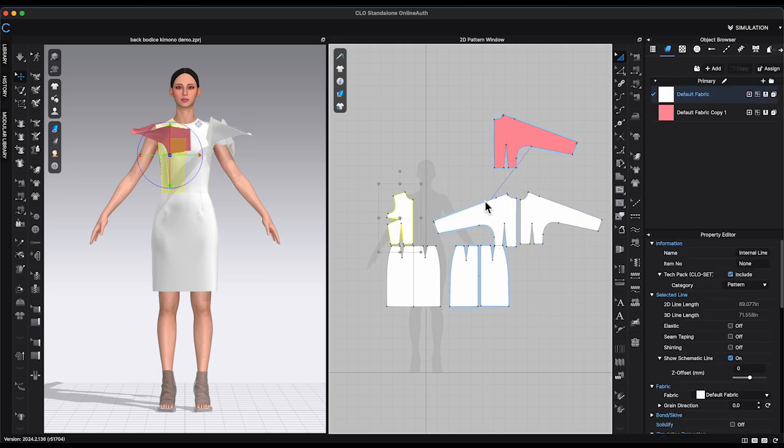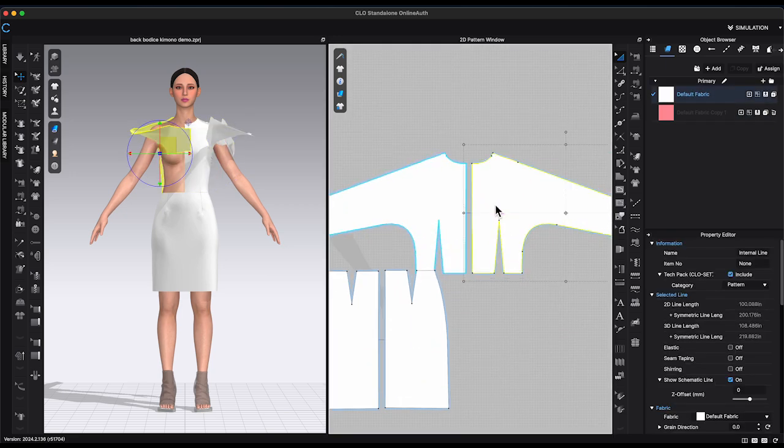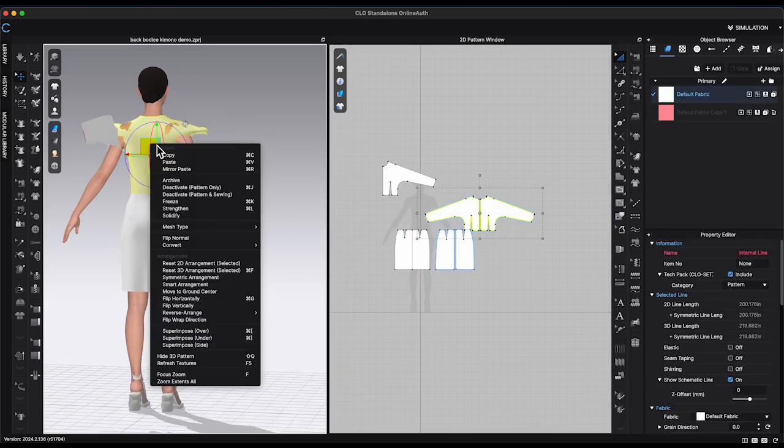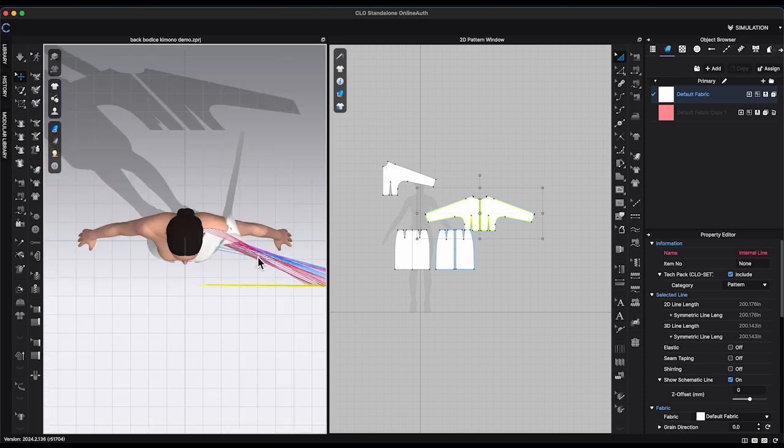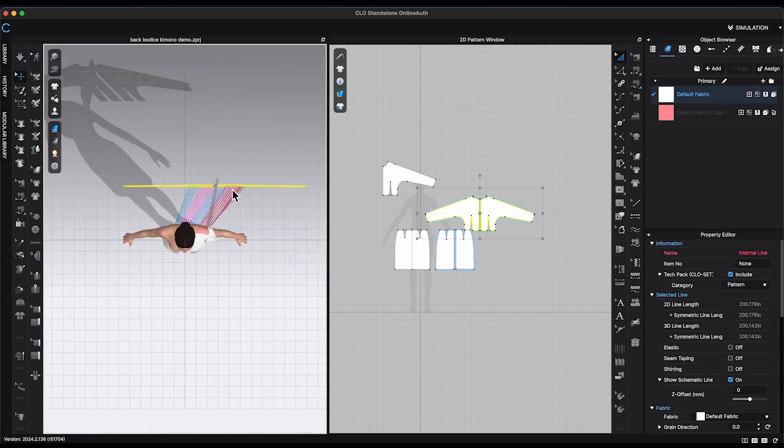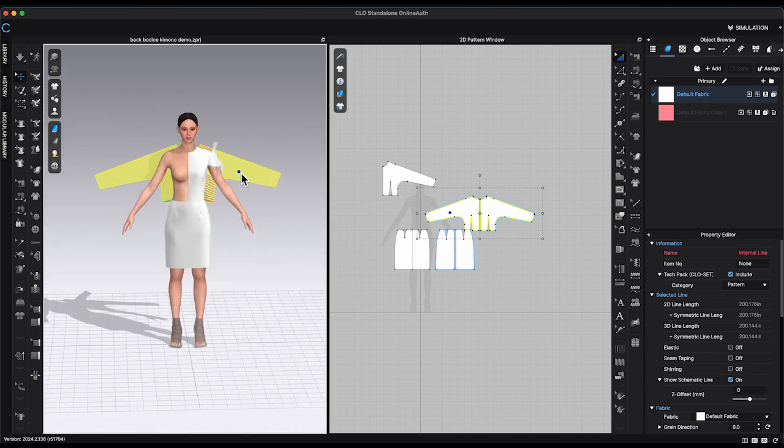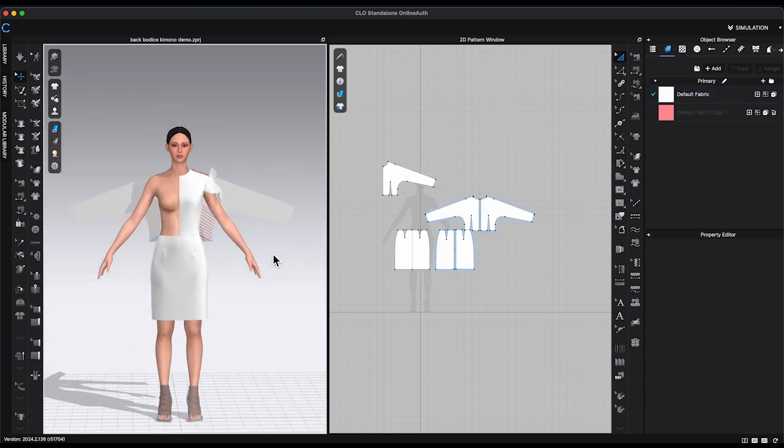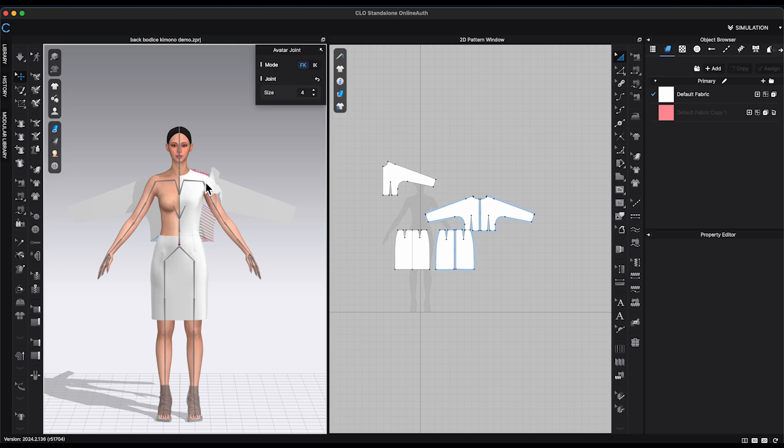Once it's done, select back bodice patterns. Right click in 3D window and choose reset 2D arrangement.